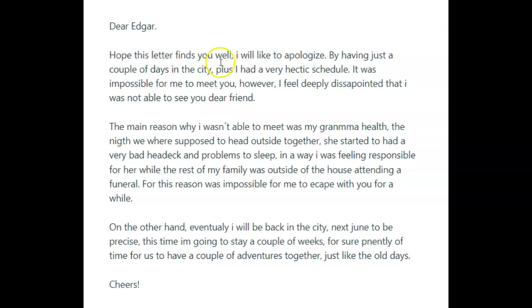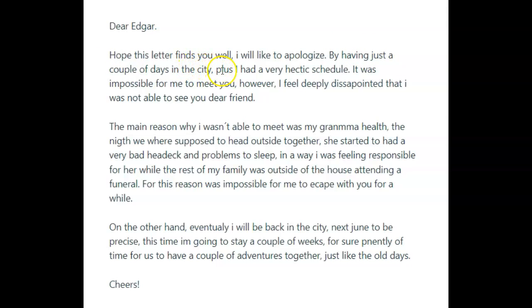From what I can see here, this whole first paragraph isn't really clear about what the purpose of this letter is — why you're writing to Edgar. So let's try it again: 'Dear Edgar, how are you, my friend? I hope you are well. I would really like to apologize for not being able to see you when I visited — I had just a couple of days in the city and a very hectic schedule, so it was impossible for me to meet you. However, I feel deeply disappointed that I wasn't able to see you, dear friend.'